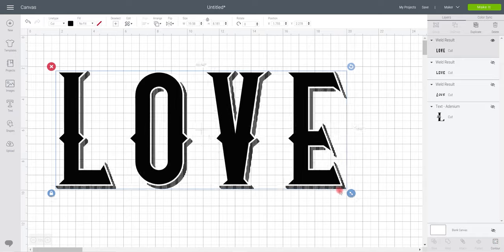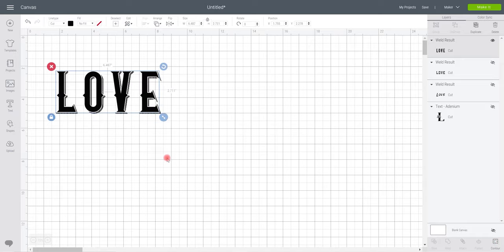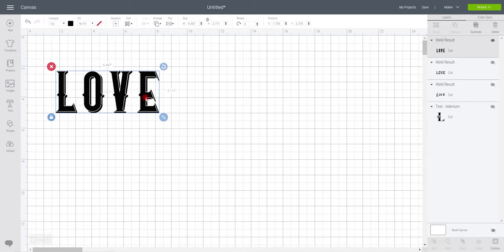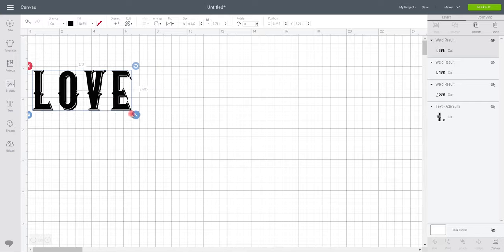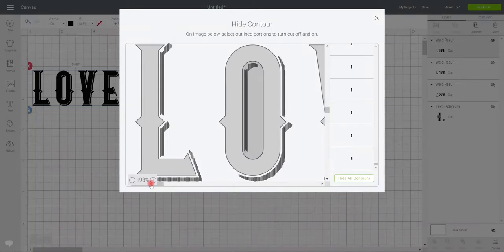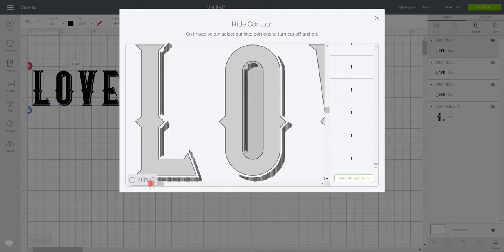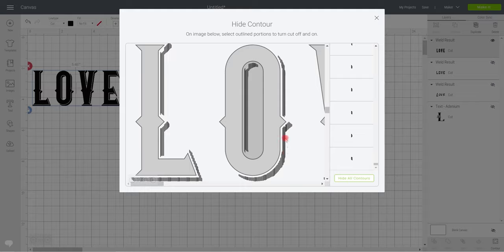So you can see I've zoomed right in to 193% on this one. There is a lot of little lines. So the first thing I'm going to do is just hide all contours rather than going in and removing all the bits I don't want, which can sometimes take longer than actually adding the bits you do want. So my way of doing it is I remove everything and then I just bring back what I want.